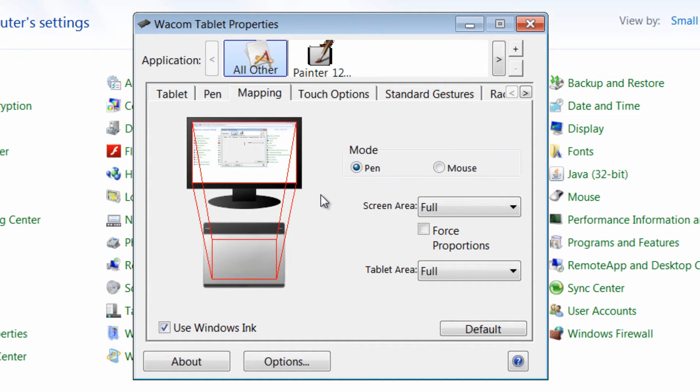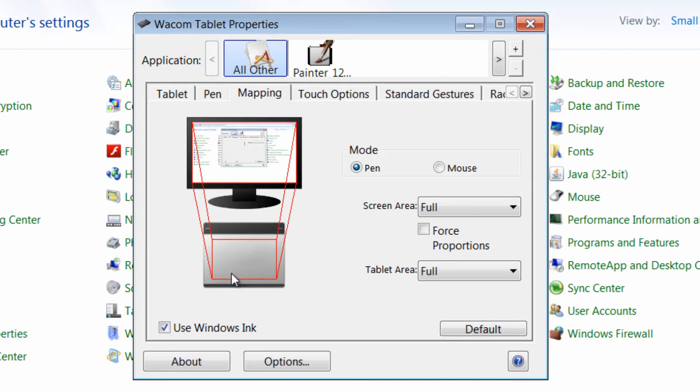Mapping is very important because if you're using two monitors, you have two screens, you may need to set your tablet to only work on one screen. Or if you prefer, you could have it to span both screens. You can do that here.